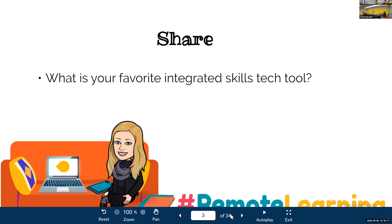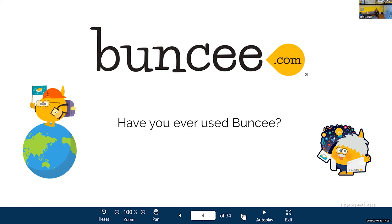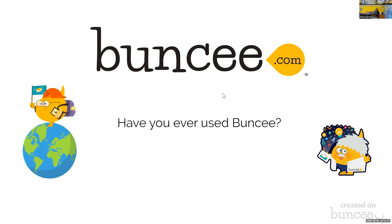Lots of tools out there. So Buncee is just another one you can use. I want to take you through it and explain what it does, how you can use it, and how your students can use it — because it's not a one-sided thing. You can use it, but your students can also get their hands on it and start using it for productive practice. How many of you have ever used it? Have you touched Buncee before? Most have never used it or have heard of it but not used it.